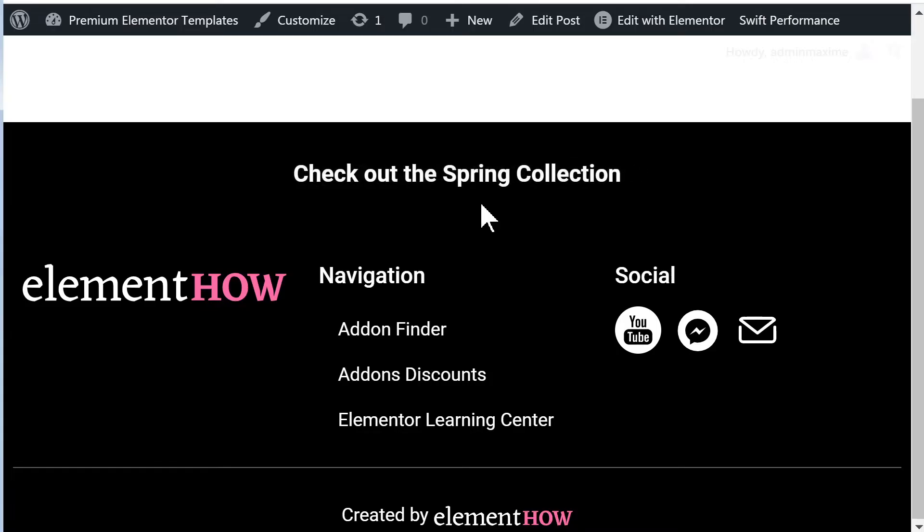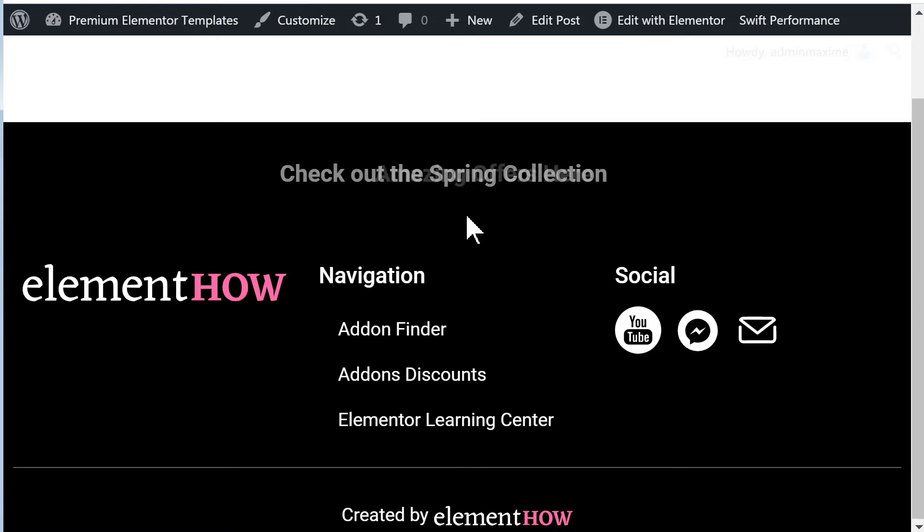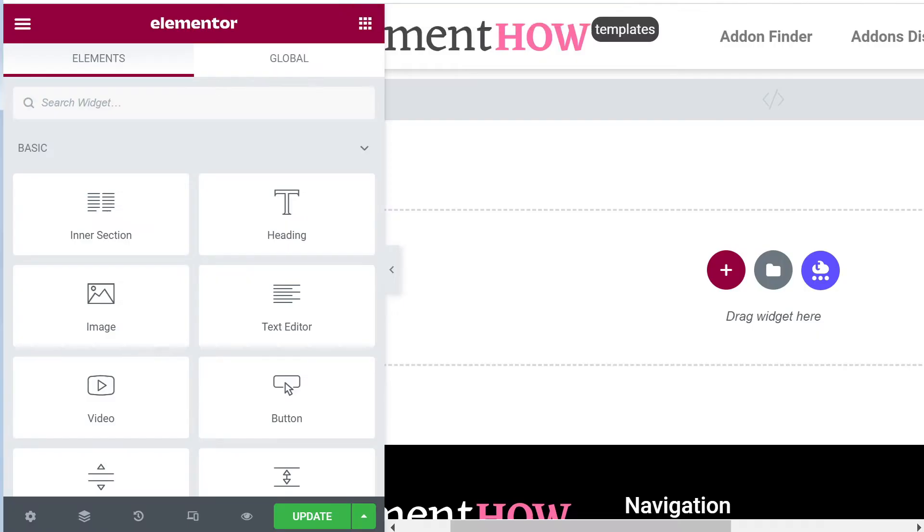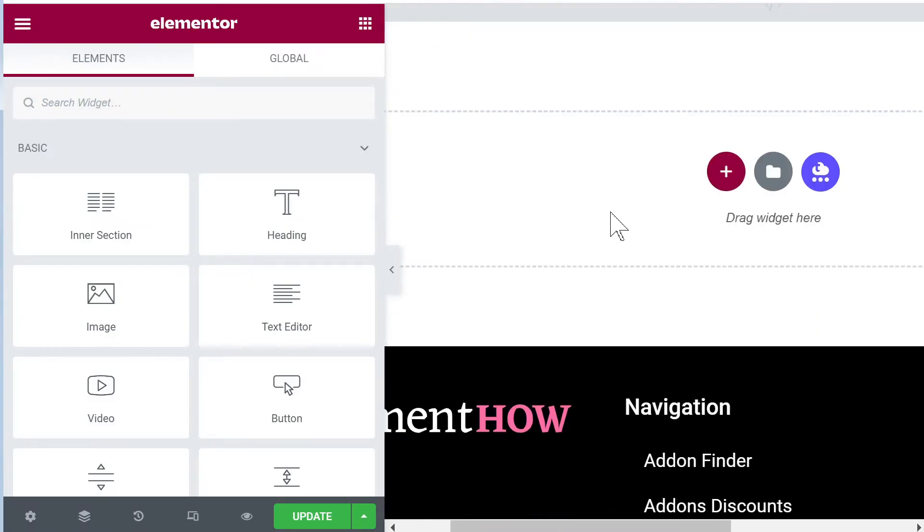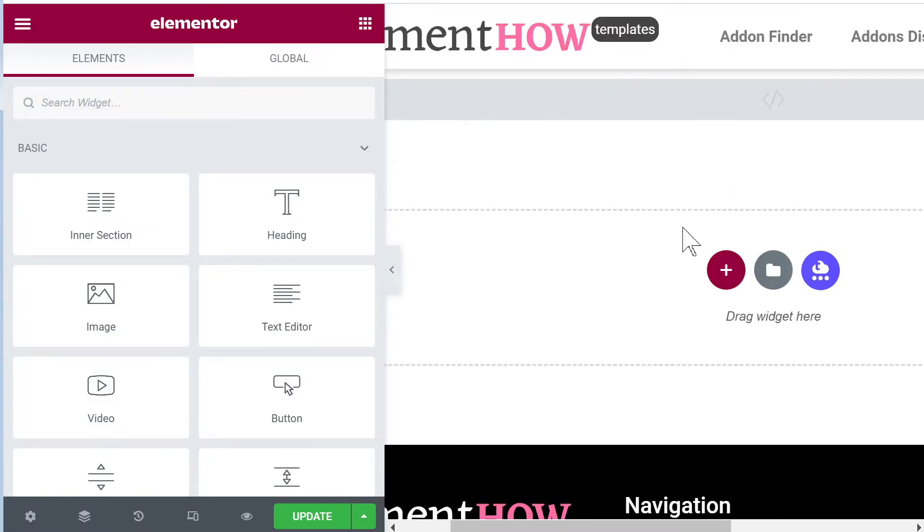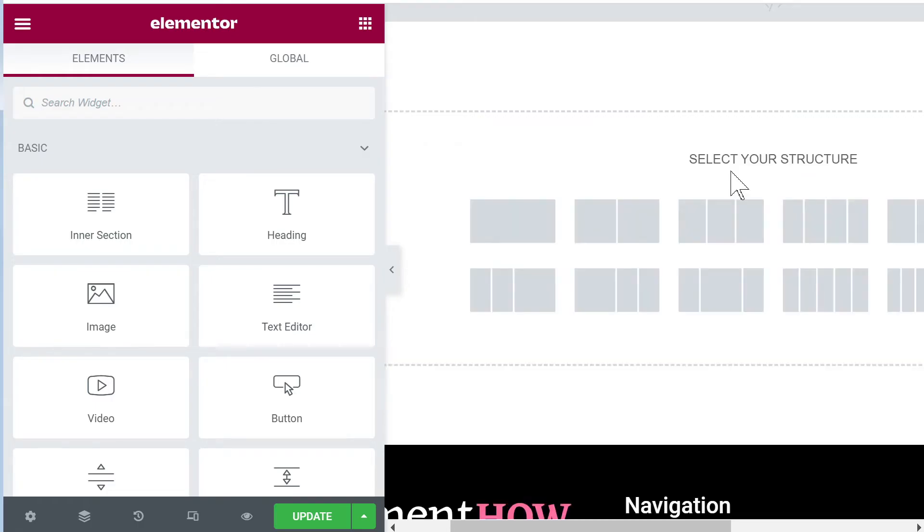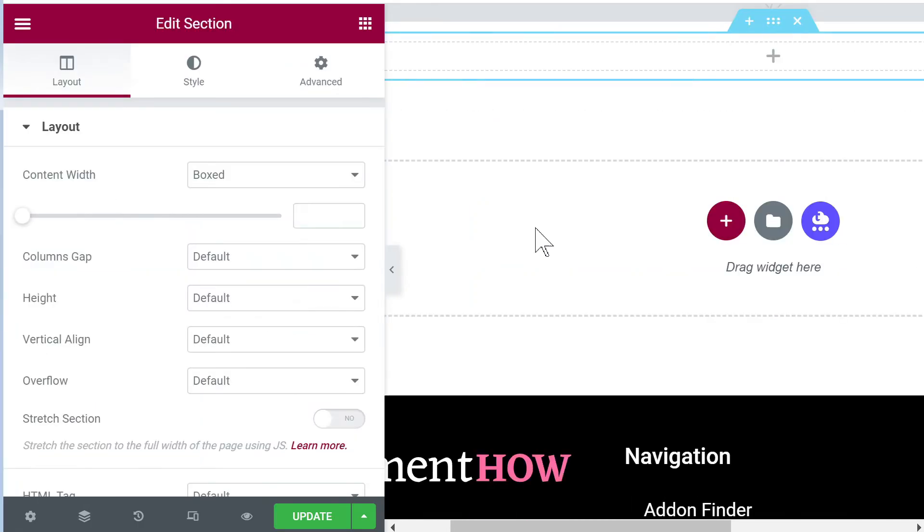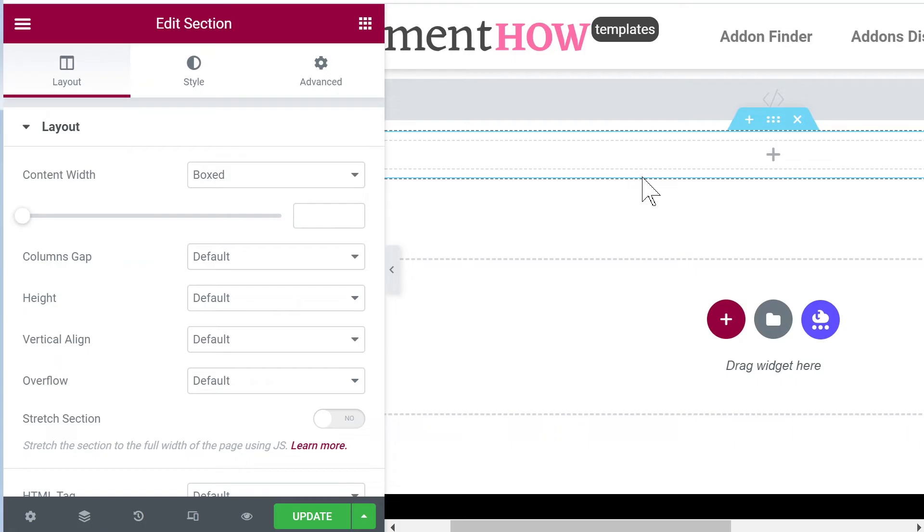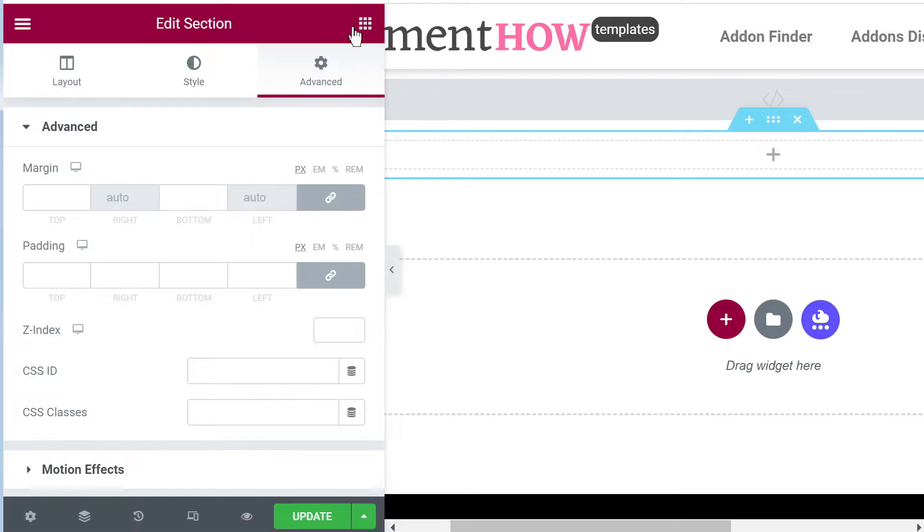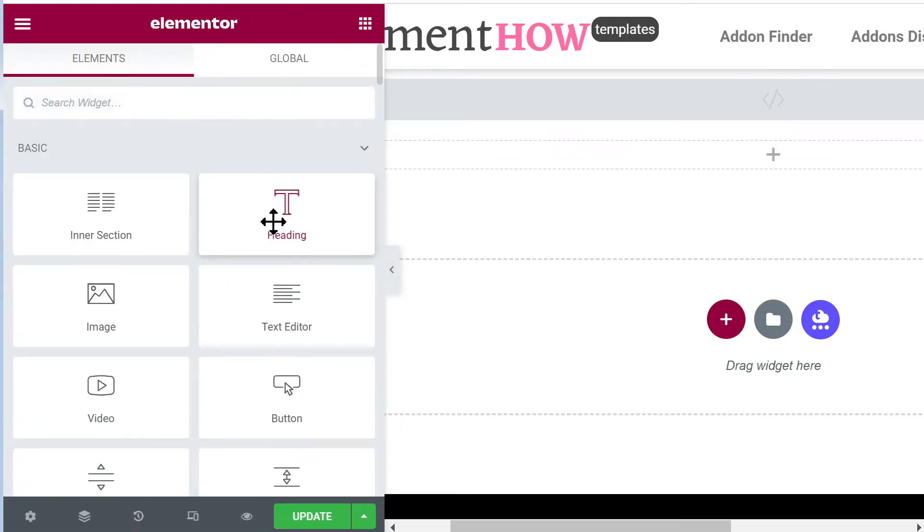Let's jump right into it. To replicate this, the first thing you want to do is go into your page or your header template if you want this at the top of your page and create a new section. We'll be using the heading element to create the texts.